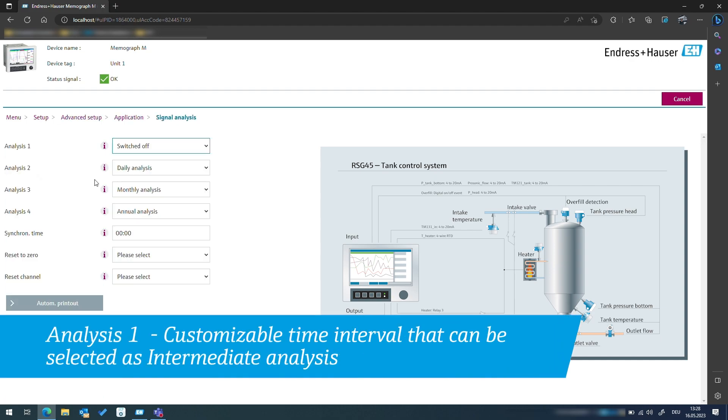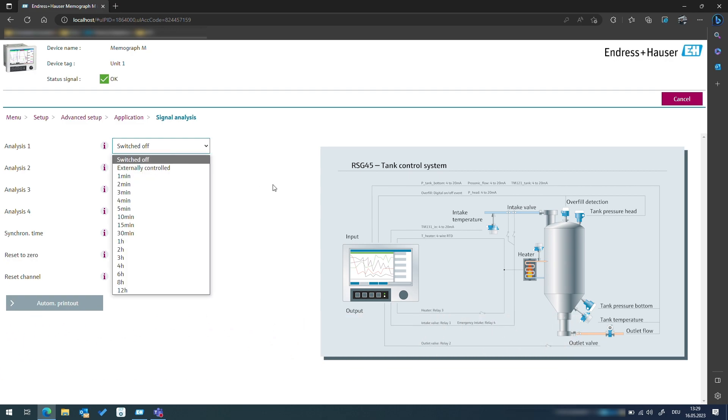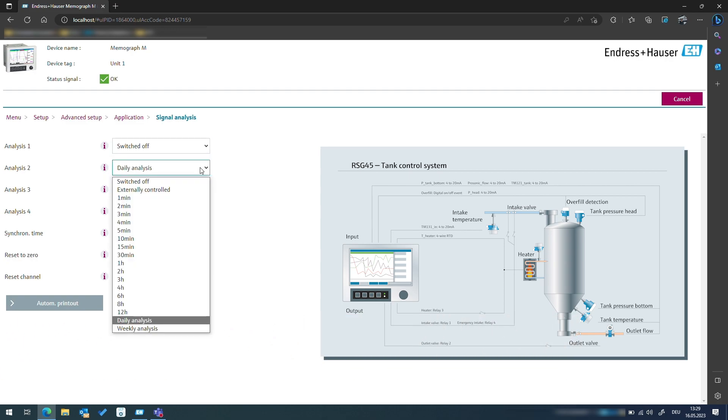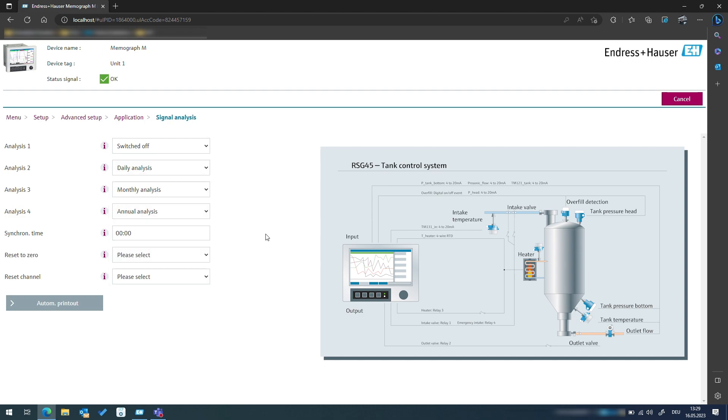By default analysis 2, 3 and 4 are set to a daily, monthly and an annual basis. However, we have the option to adjust these intervals to a different duration or an external trigger, such as a digital input signal from the PLC or any other source.